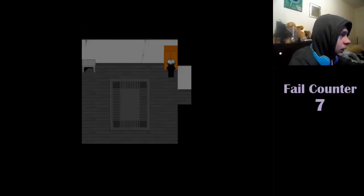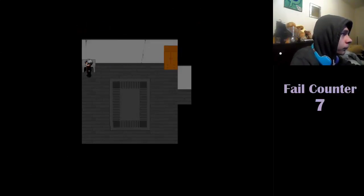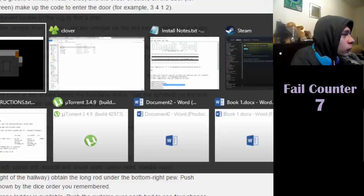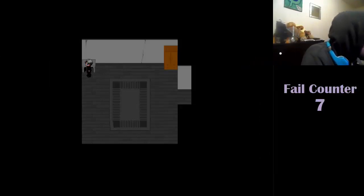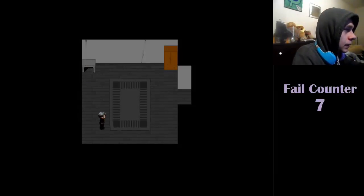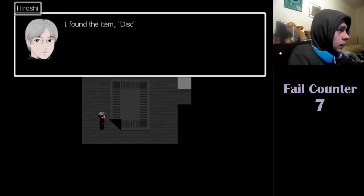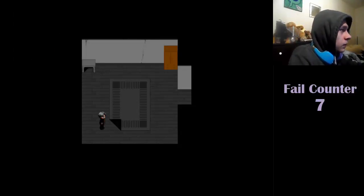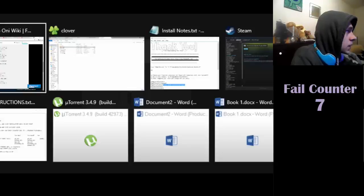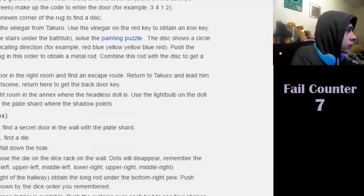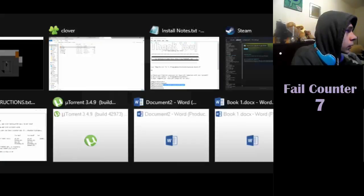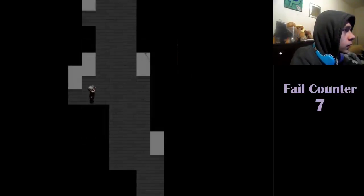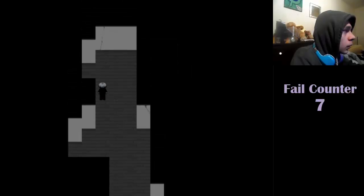Now, in the closet room, lift an uneven corner of the rug to find a disc. Found the item disc. In the upper room, obtain vinegar from Takura.